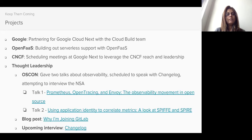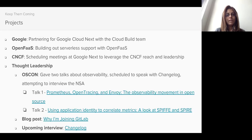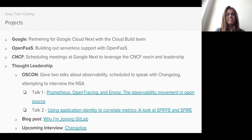On the CNCF front — that's Cloud Native Computing Foundation — I've got some meetings going at Google Next to start leveraging their leaders and their reach for GitLab. It's very open-ended and we'll see what we get out of it.